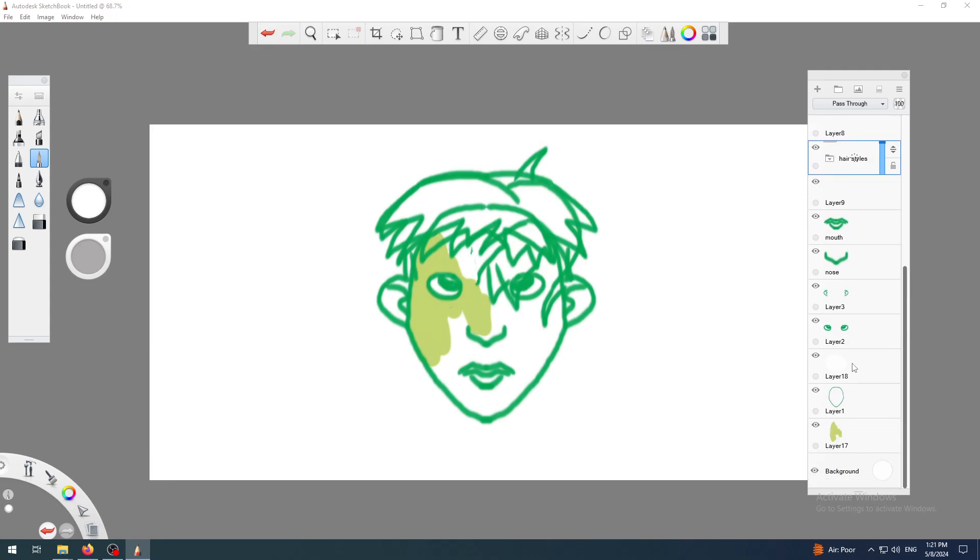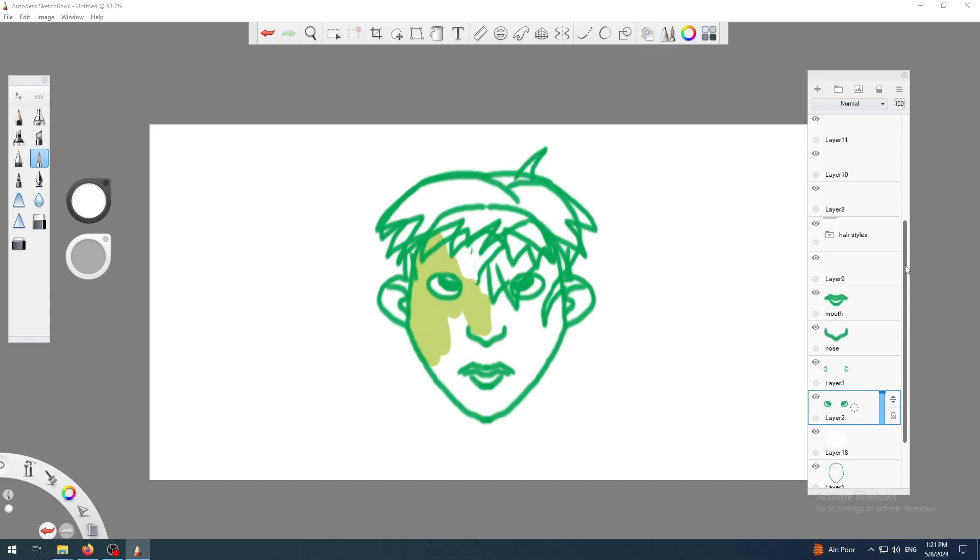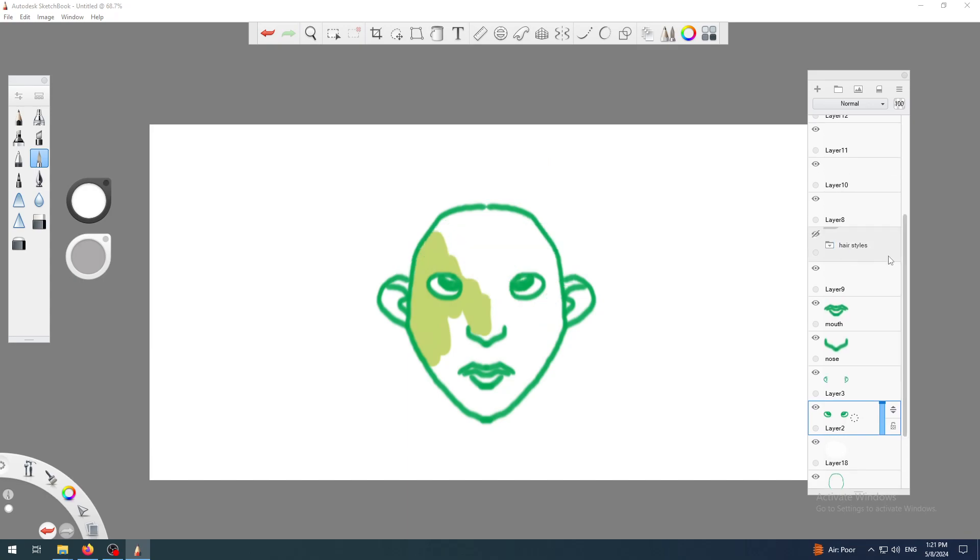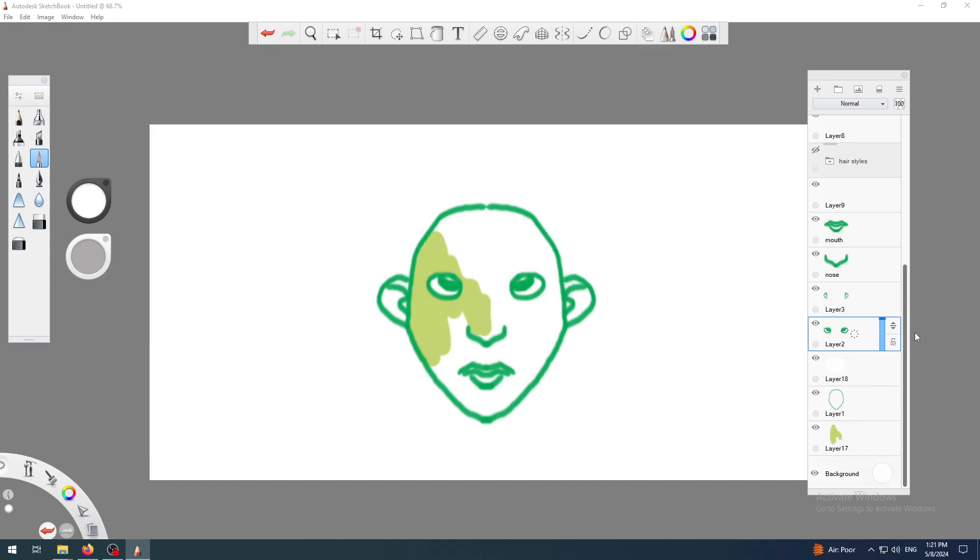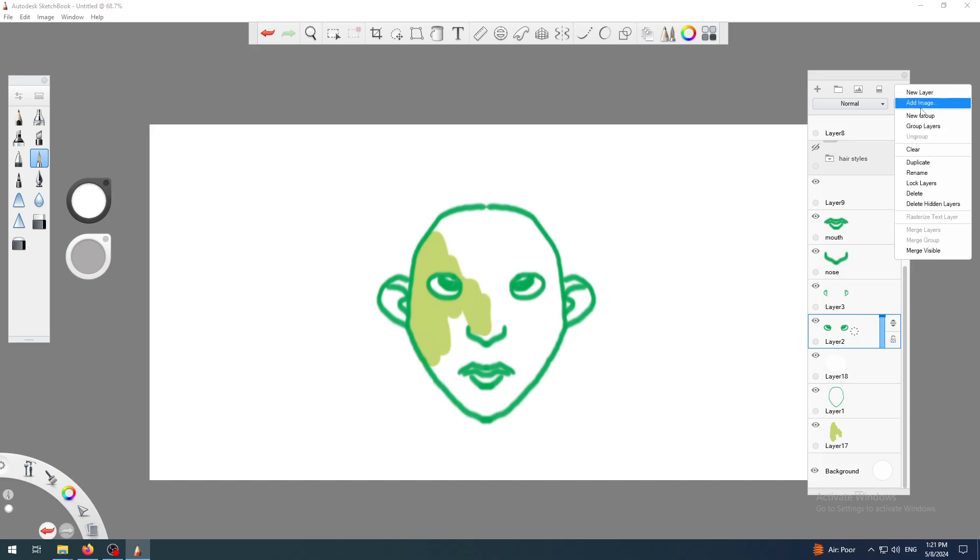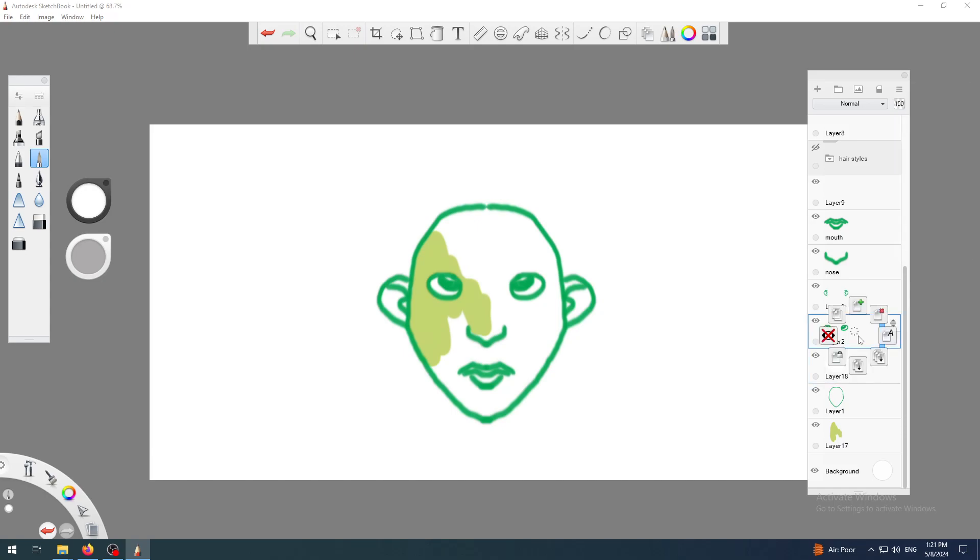I will now do the same for the eyes. I will hide my group of hairstyles, select my eyes layer, and instead of clicking the add group icon, I will click on the layer menu and group layers. I think this will actually add the selected layers to the group automatically so I don't have to drag and drop them.